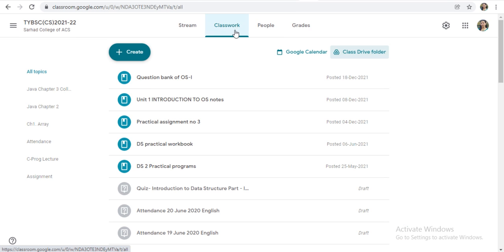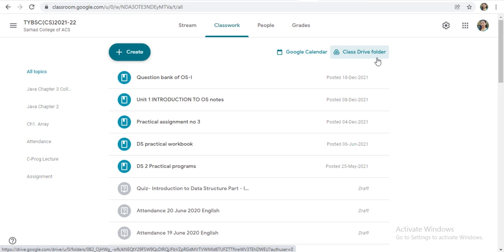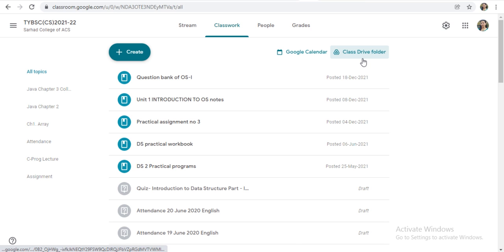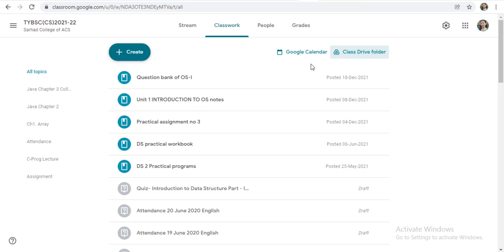Here is your stream after that Classwork. Then, Class Drive folder. When you are clicking on this, automatically you will go on your Drive and you will get all the shared material on this Google Classroom. In this way, you can check the shared material of your class on a Drive. You can store it or if you want to manage this, if you want to delete this or copy this, then you can do the same. Thank you.